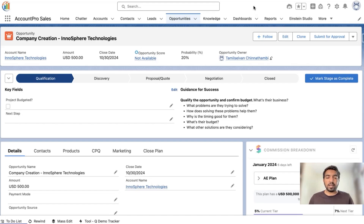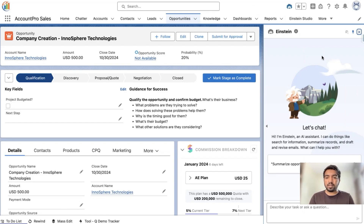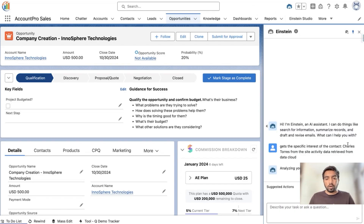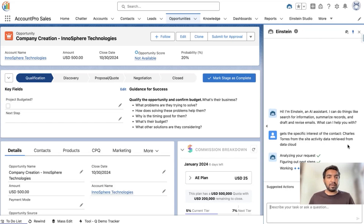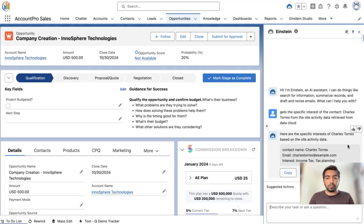To get this data, let's open the Einstein AI Assistant. Clicking the Einstein icon in the top right corner brings up the Einstein AI Assistant panel. Here, site activity data from the Data Cloud is retrieved and passed to the LLM, which identifies the particular contact related to the opportunity and returns their best interests. We can see that the best interest of Charles Torres is income tax and tax planning — key information that can be used during the conversation to upsell services and products.